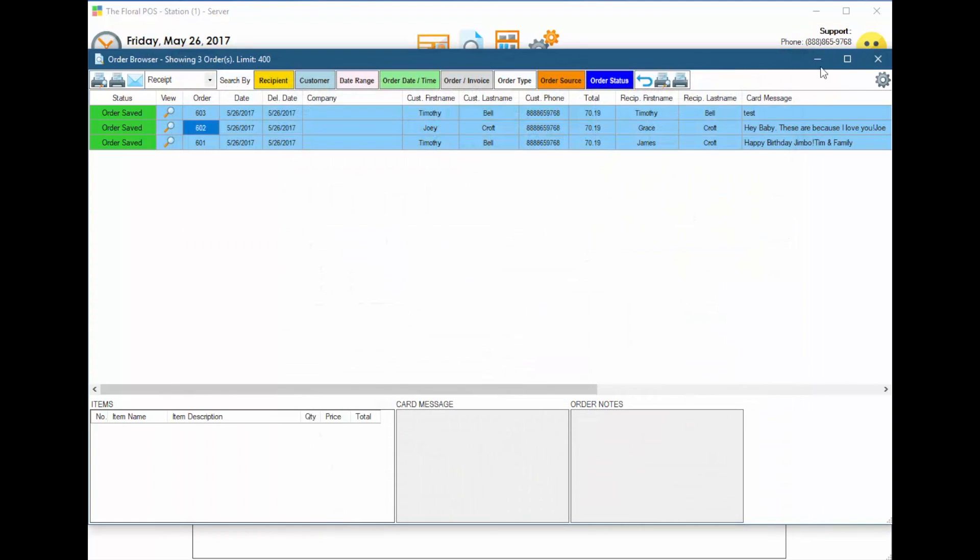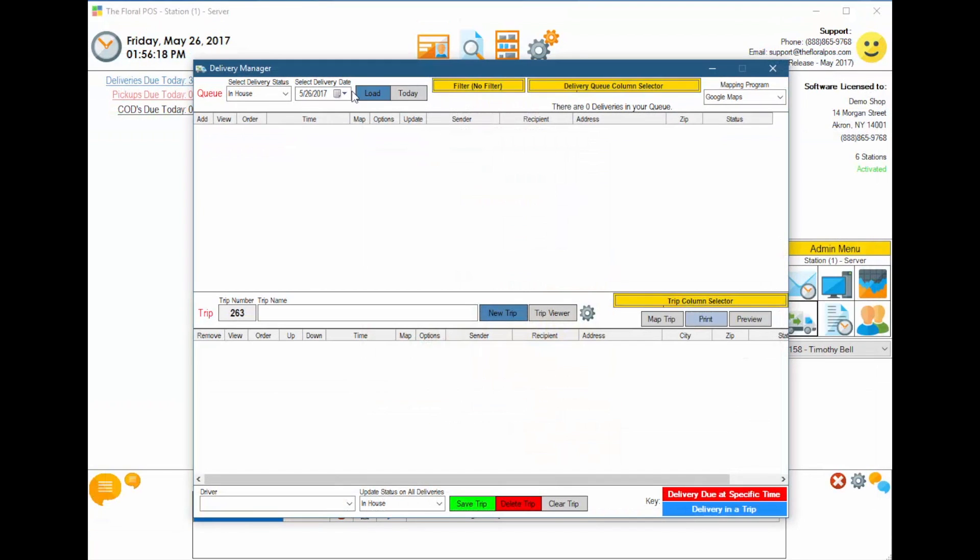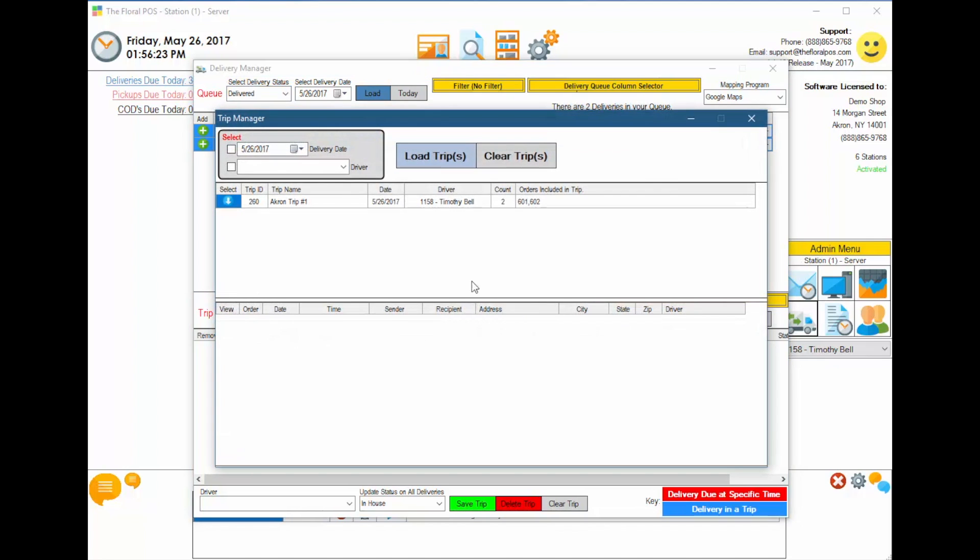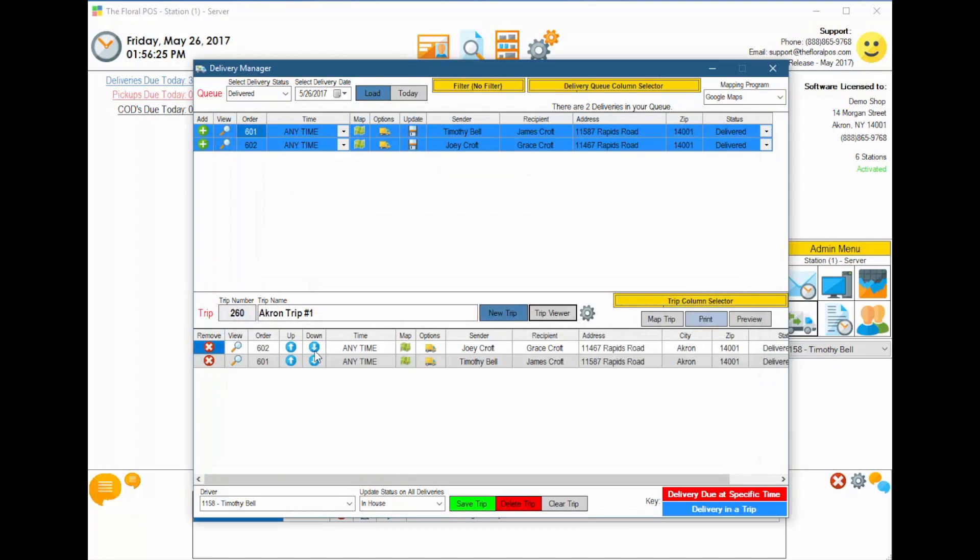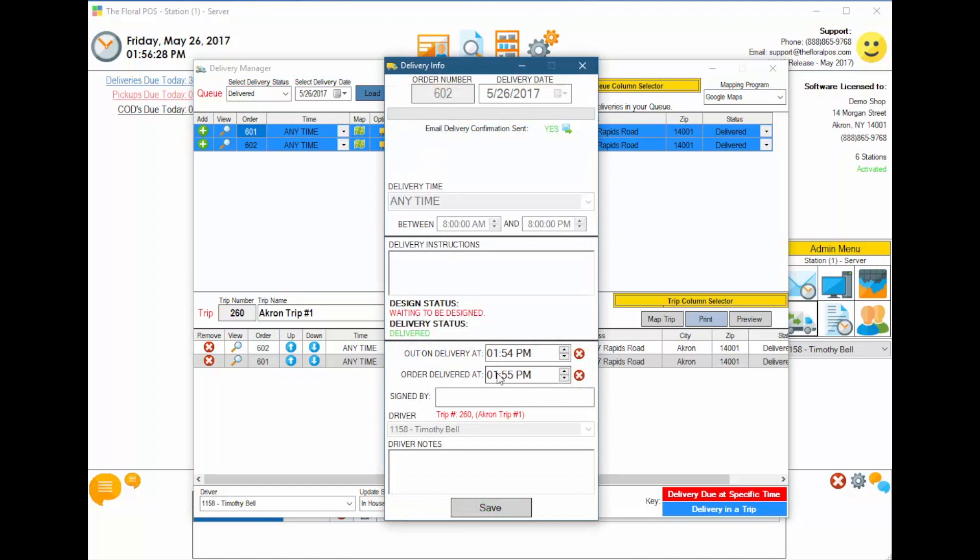This can also be done inside the Delivery Manager as well. So we go back in there again and pull up those deliveries. Or we could go into the trip itself and pull up the trip. He could go into each one of the options area and he could have put down when he delivered it and who signed it and the driver notes there as well.